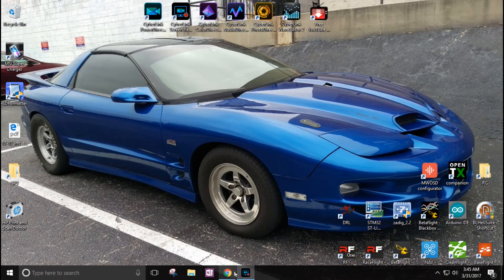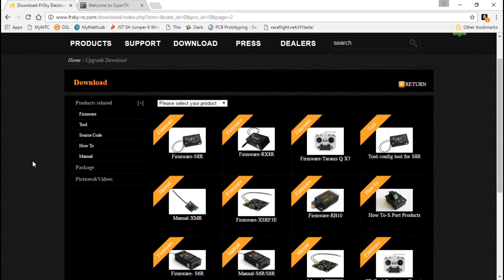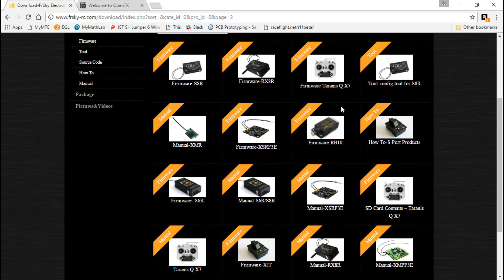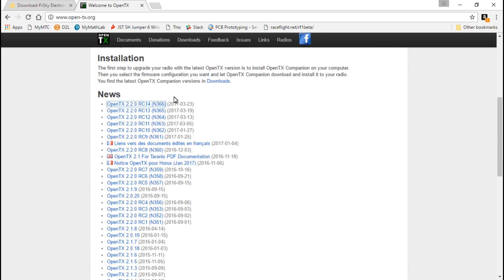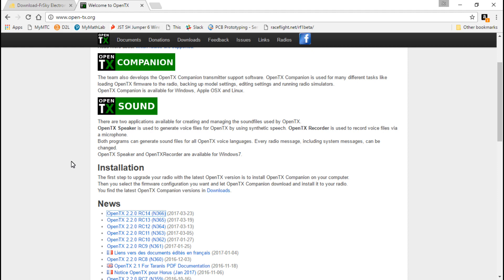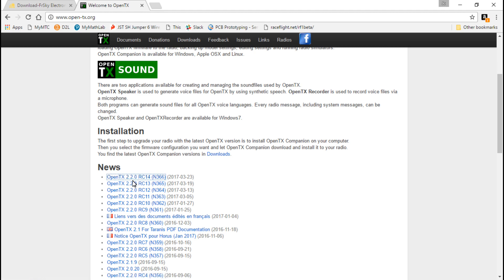Now for the files that we need. If you go to freeskyrc.com, they do have firmware for the Taranis as well as the SD card contents. But if you've been following along with this video series, we actually got the OpenTX companion and firmware from OpenTX.org. This is going to be a lot more updated because at the time of recording, these are release candidates — 2.2 isn't officially released, just a reminder.